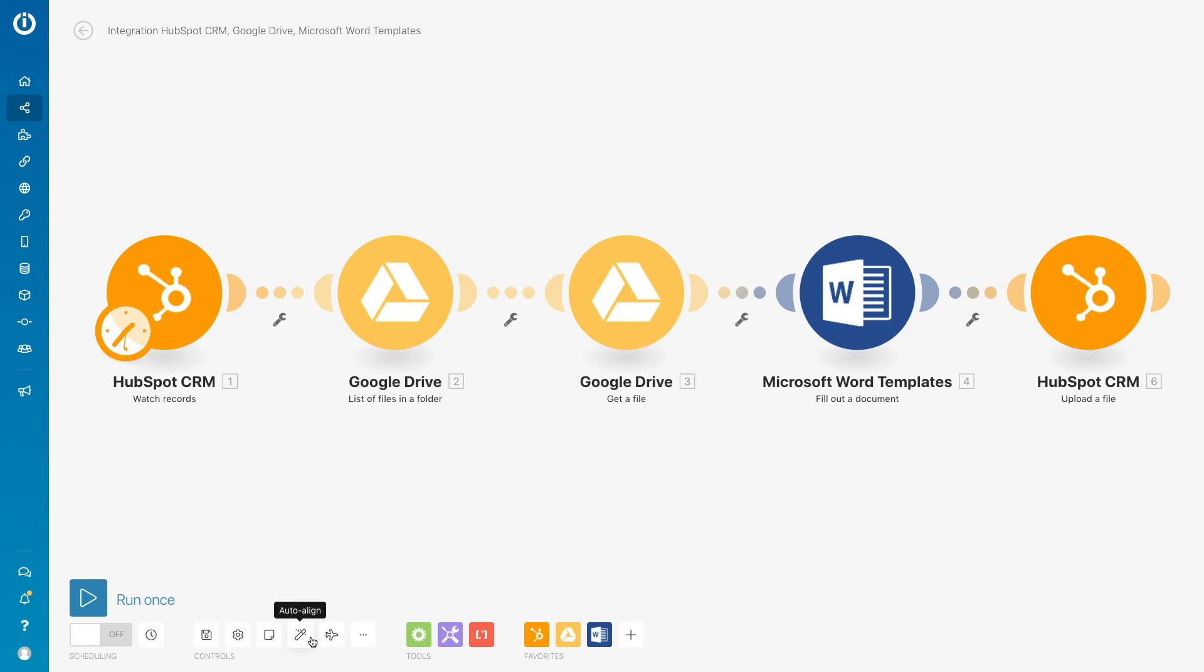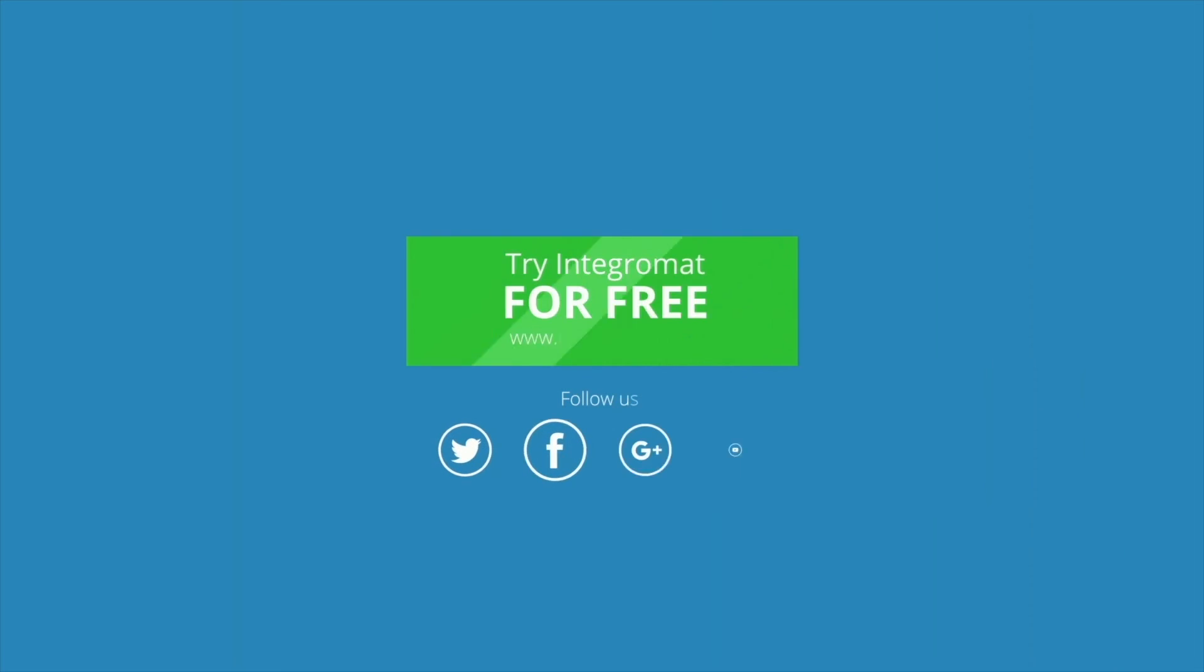And there, there's the scenario. In under three minutes it was made and will serve every time a recent deal amount is added in HubSpot CRM. Thank you for watching our tutorial. We hope you enjoyed.